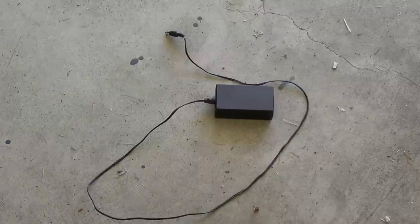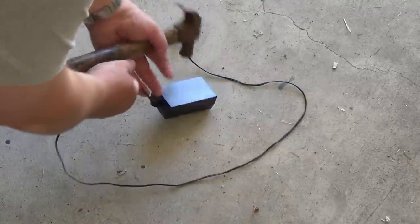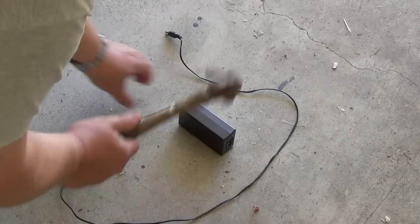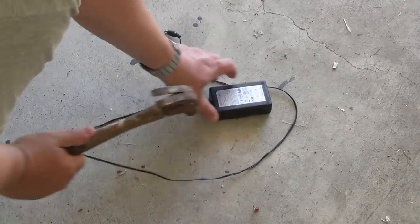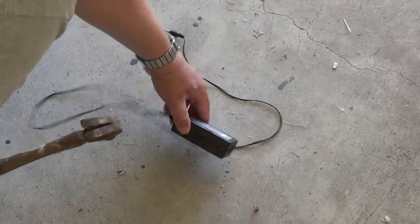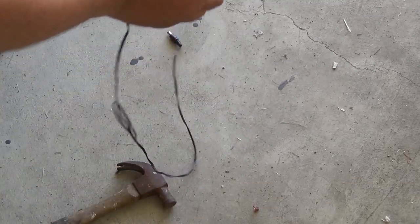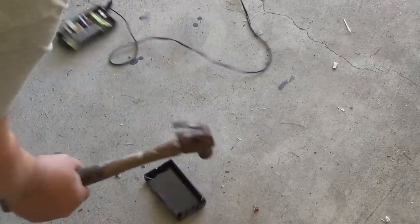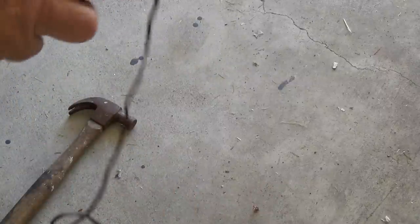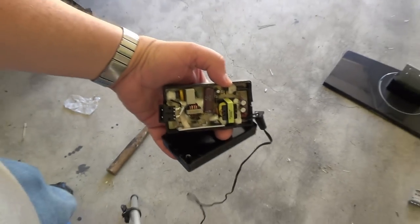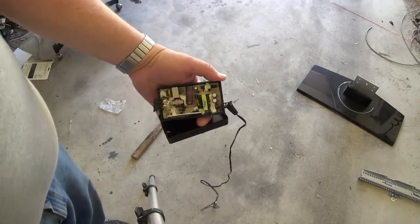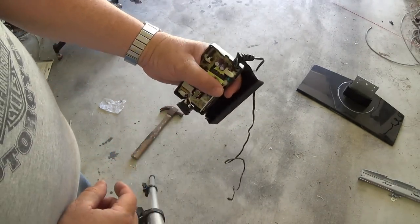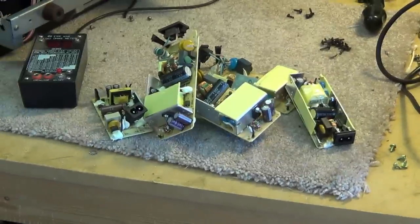I would imagine probably the easiest way to open one of these things up is with a hammer. Maybe not. There we go. Take care of it. So we open this one up.